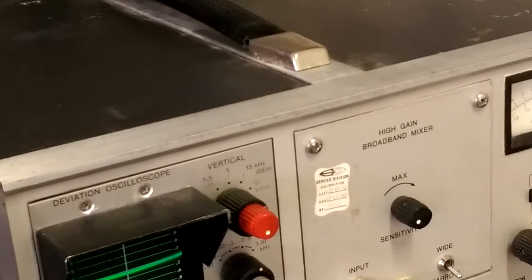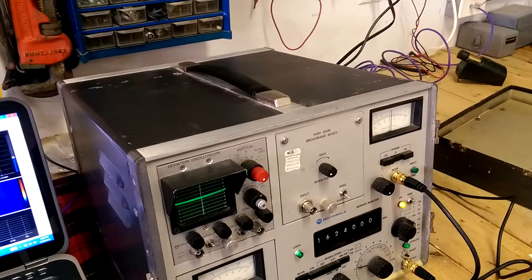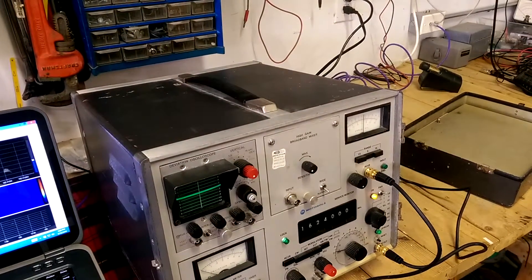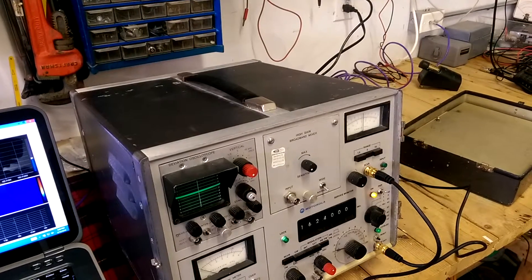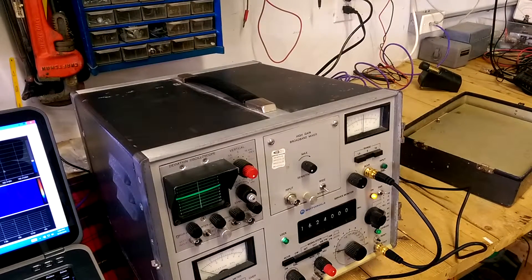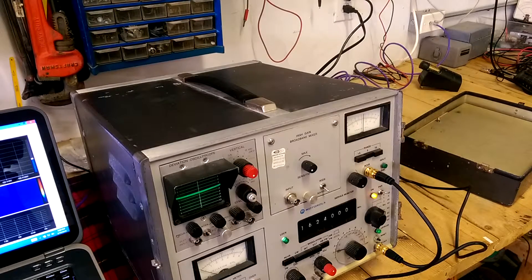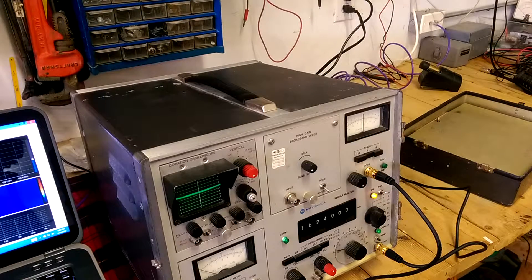If we go over here to the service monitor, the service monitor is sitting here on 162.400, and I can see that in the video.